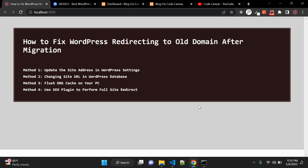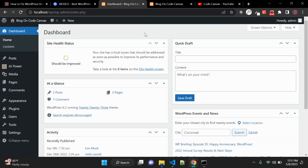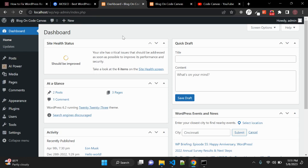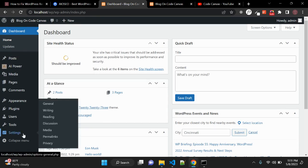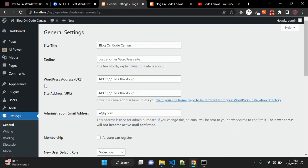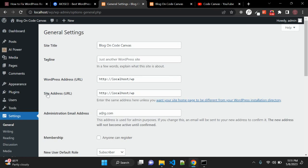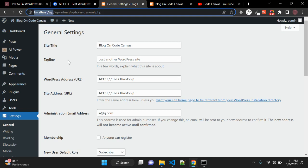The first method is to update the site address in WordPress settings. Let's say you have your website already migrated on your new domain — this is localhost for now but you can consider it like xyz.com, the new domain — and you can access WordPress admin. You can go to Settings, then the General screen, where you can find WordPress Address and Site Address. Make sure both the WordPress Address URL and Site Address URL are the same and match your domain name, like localhost/wp in this case.